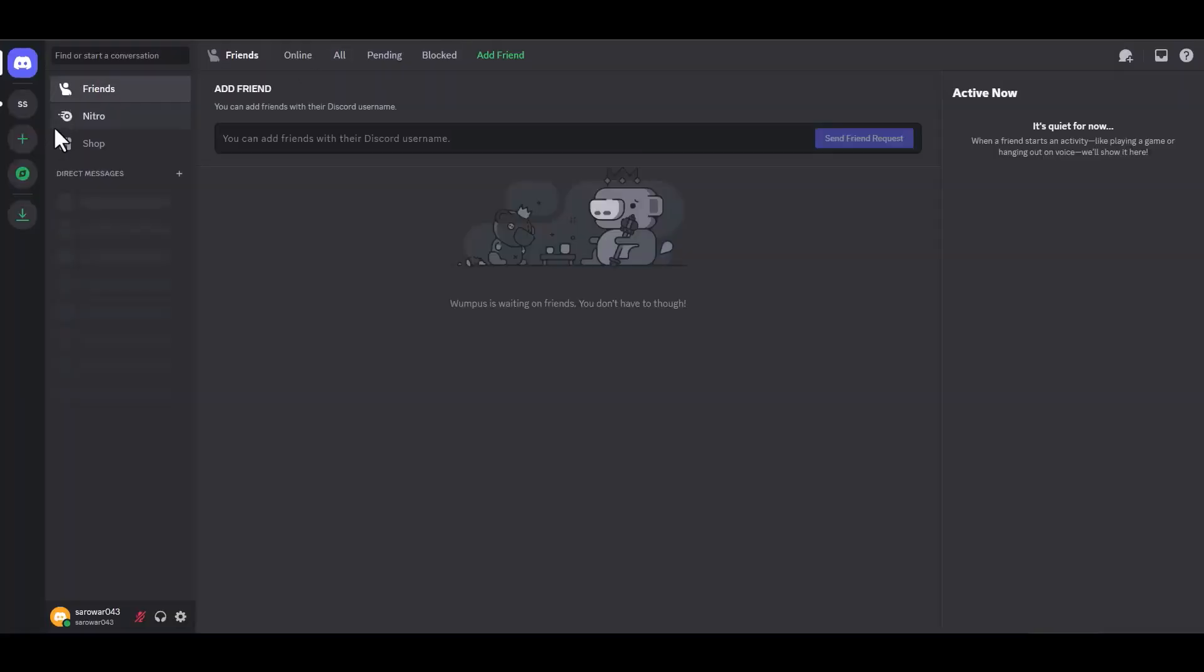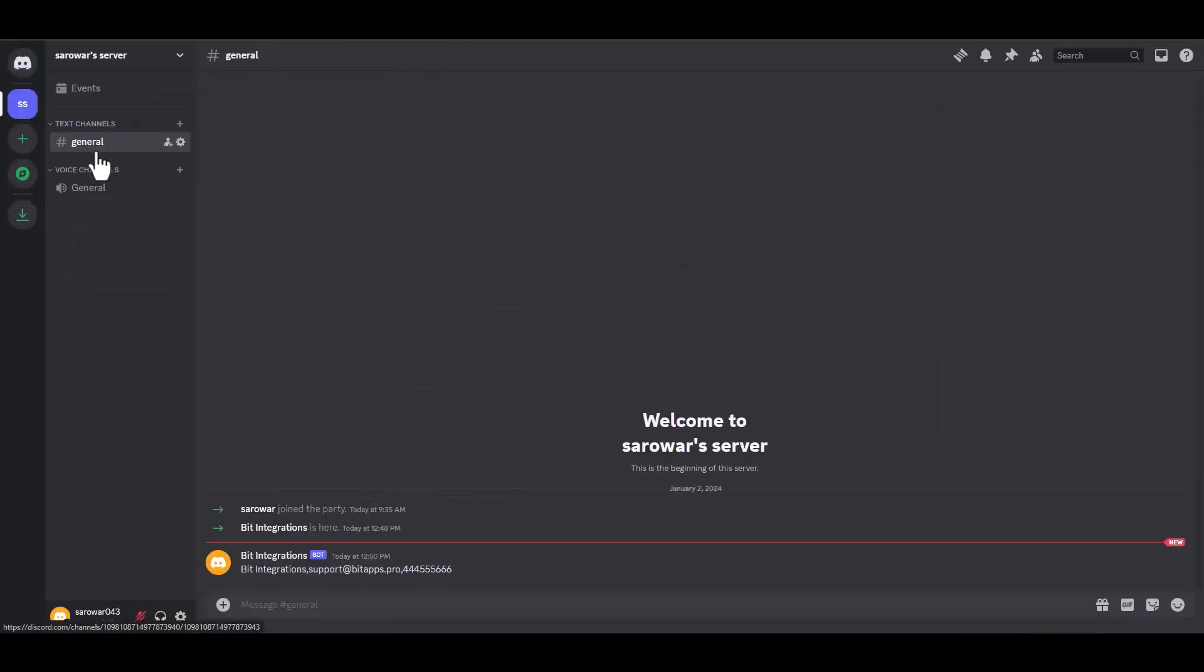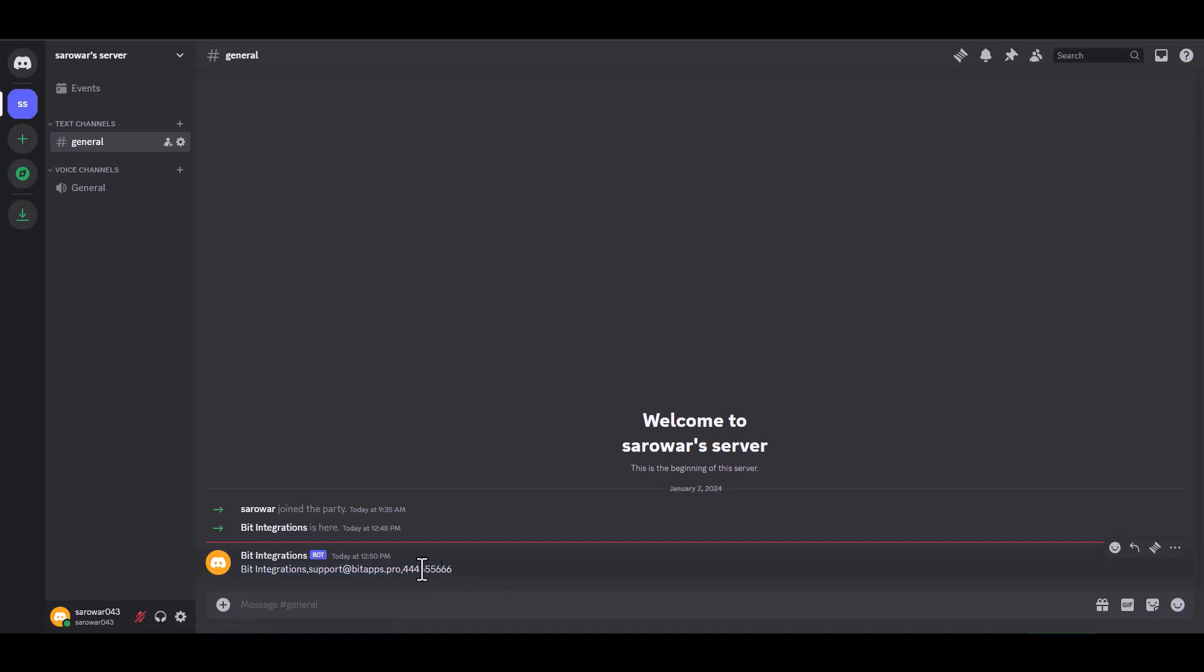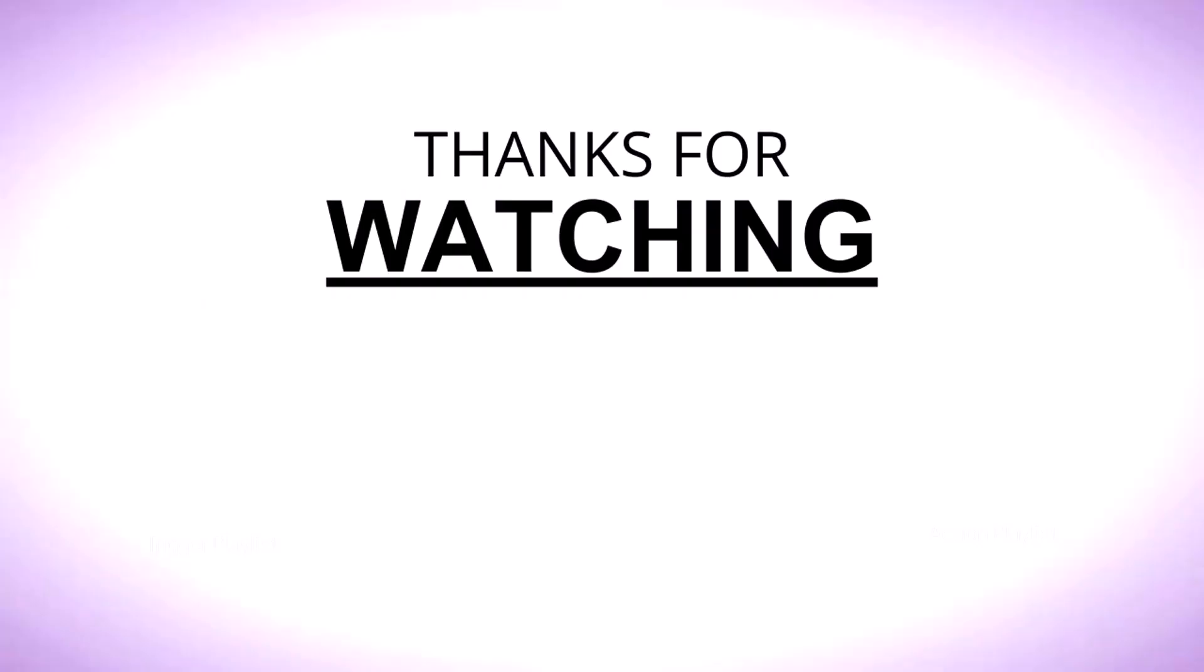To proceed, please visit your Discord website and navigate to the server. You can see that the data has been successfully received in Discord. Thanks for watching.